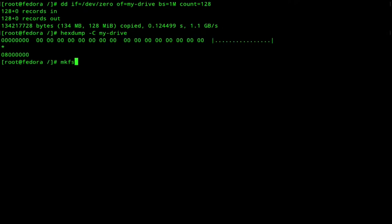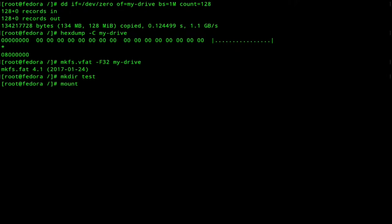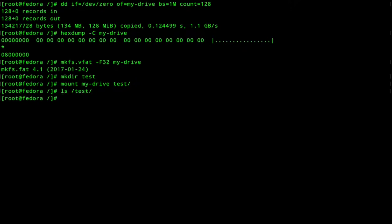Now we're going to format this file to FAT32. It's fast because it's tiny. We create a folder — let's call it test. We're going to mount my_drive into the test folder. Now if you look at test it will be empty, because the disk is empty as well. But the disk is actually mounted to that folder.